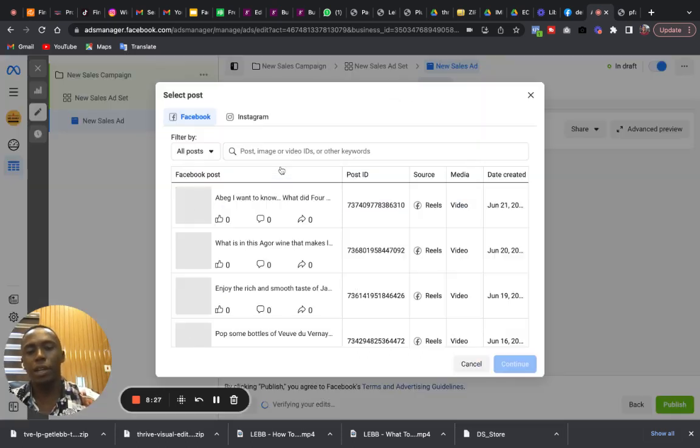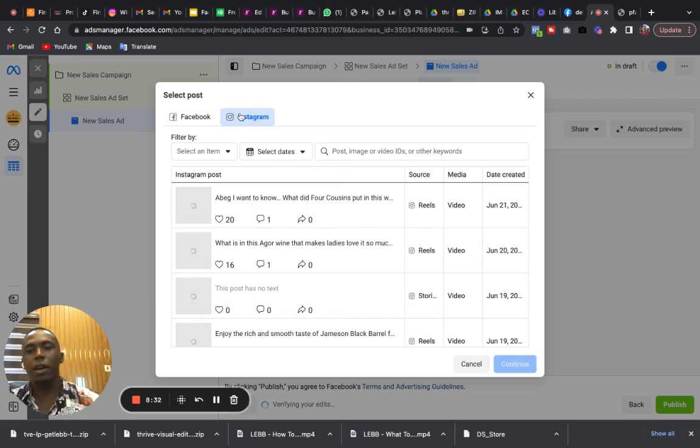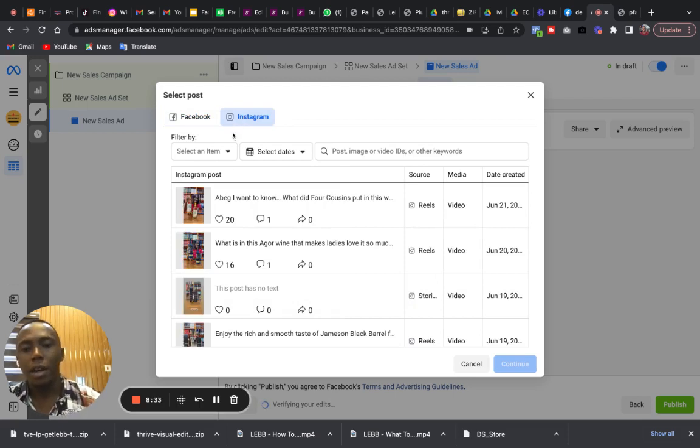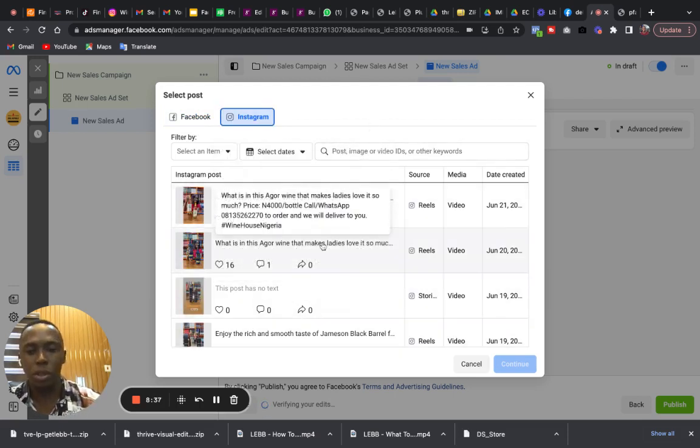You drop it down and use Existing Post so that you can just come and click on Select Post here. And don't select from Facebook, just click on Instagram here.